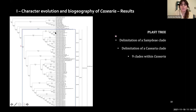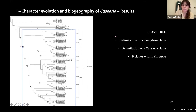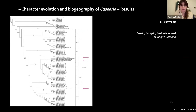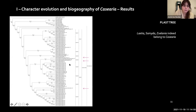The phylogenetic tree we found shows the good news: we retrieved a monophyletic Casearia clade with all sampled species and good support. Within the clade we found nine subclades. We also found that the genera Laesia, Samida, and Suelania, which were merged with Casearia in 2003 on the basis of morphological characters, had accessions nested within Casearia, confirming that synonymization.